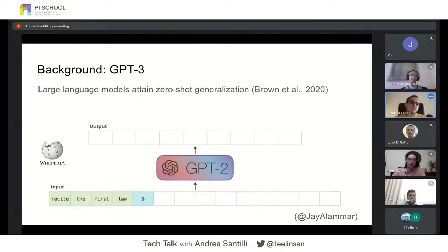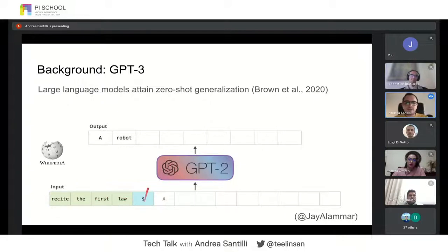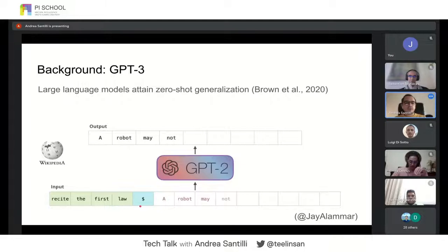If you do this on a large collection of data — that could be Wikipedia or a large portion of textual data from the web — you can have an interesting textual representation that you can use for downstream tasks. For example, given a special character, the model continues the sentence for us.